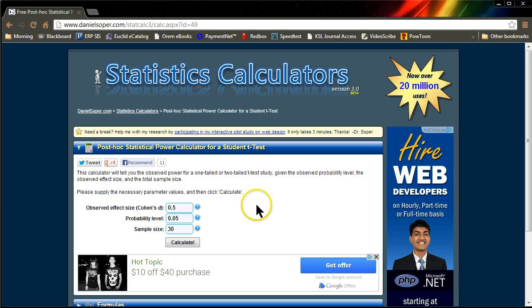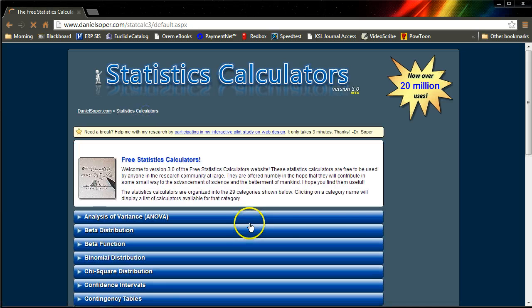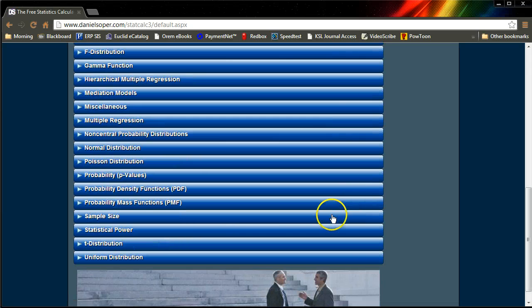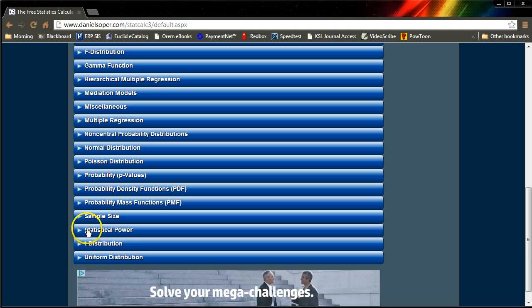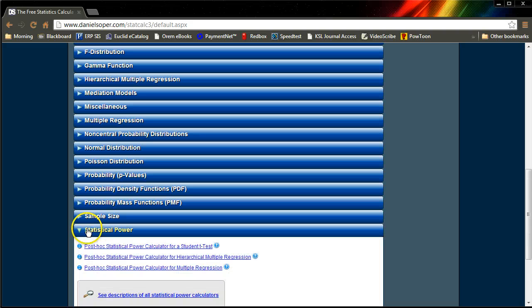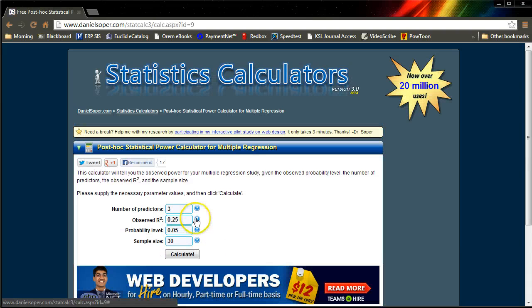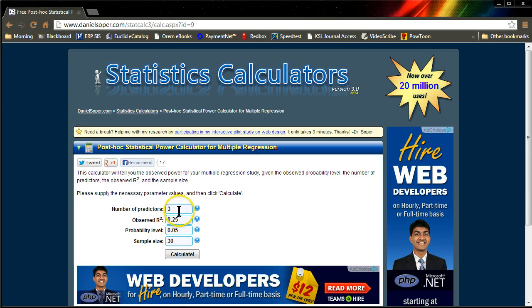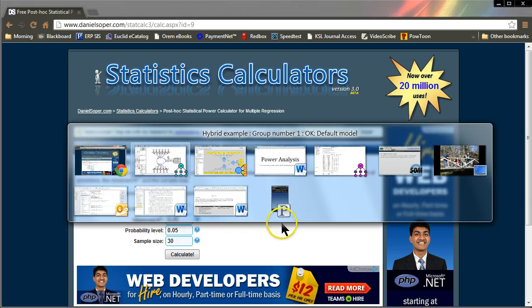If it doesn't take you directly to this calculator, it will probably take you here to this huge list of calculators. Just scroll down to the bottom to statistical power. Click on post hoc statistical power for multiple regression. Here are the things we need. We need a number of predictors. Let me show you where we'll find that.